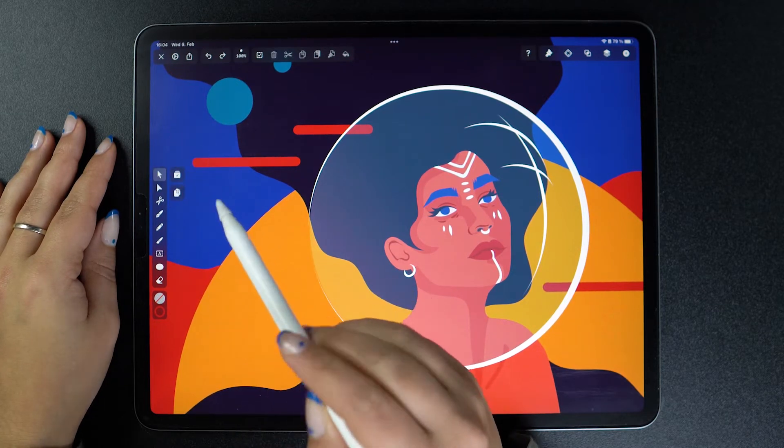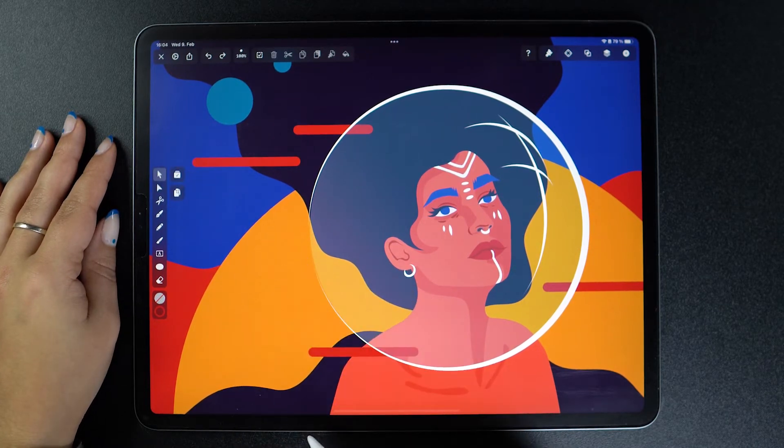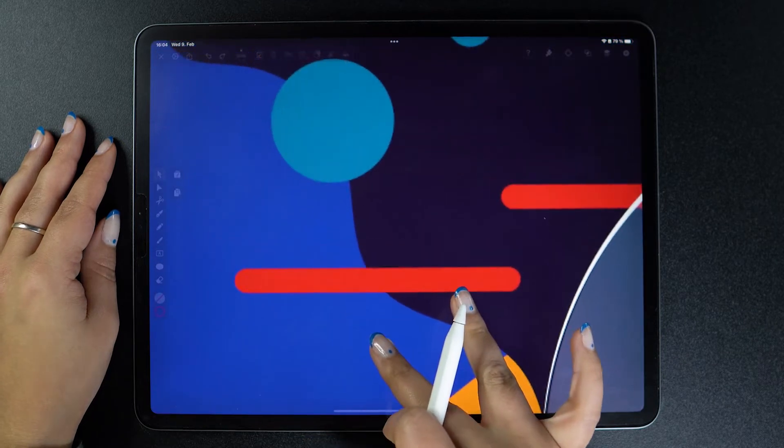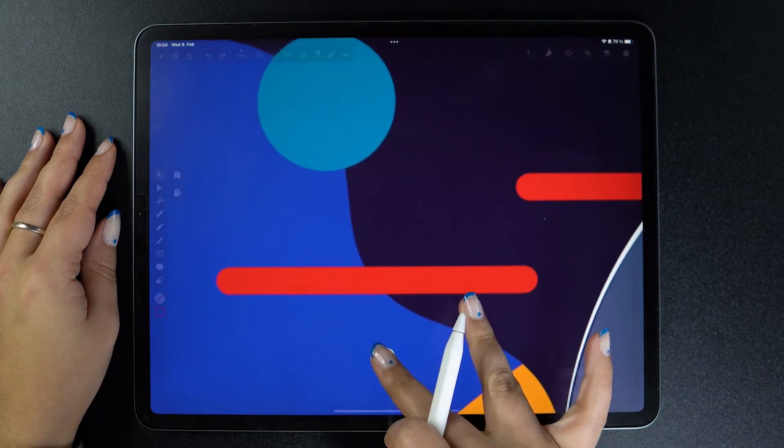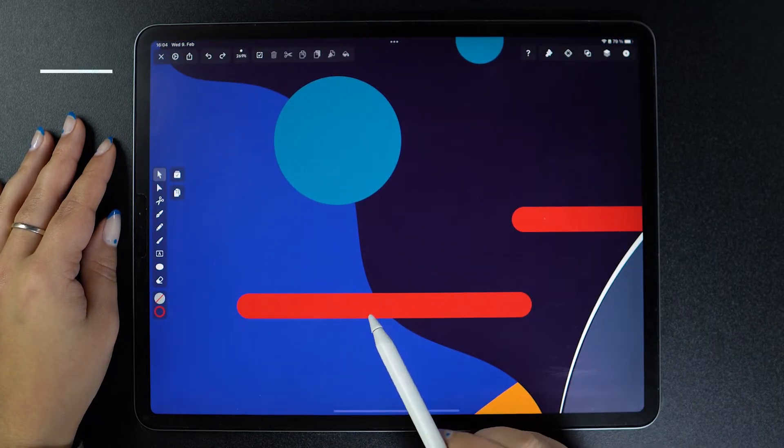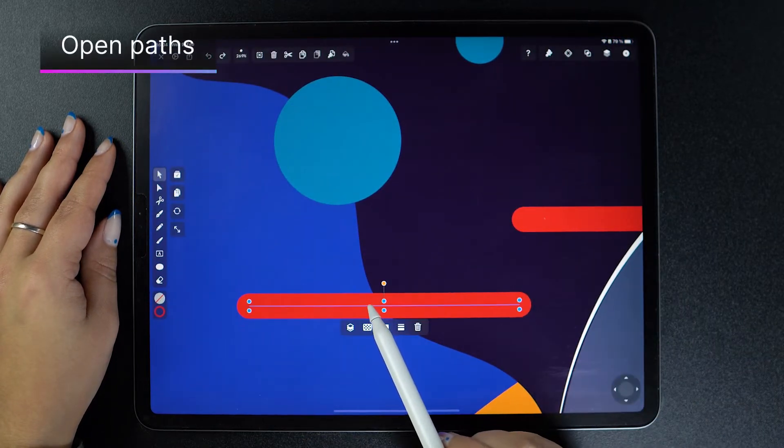Although a simple tool, the scissors tool can be a bit tricky to figure out. So let's start with cutting a simple path, like this one.